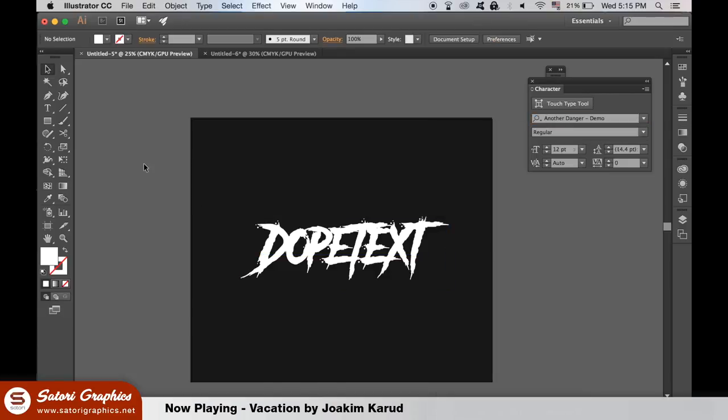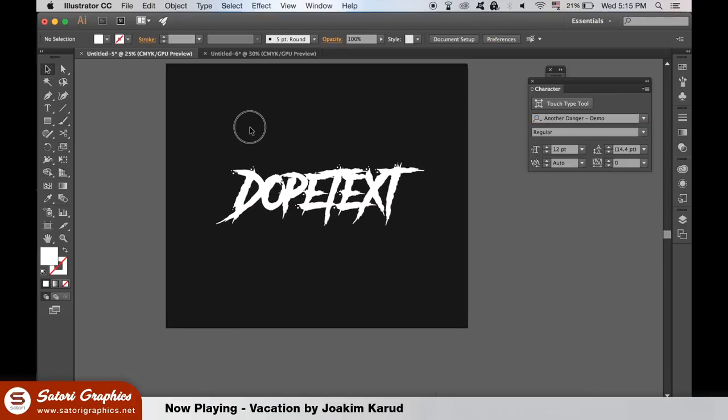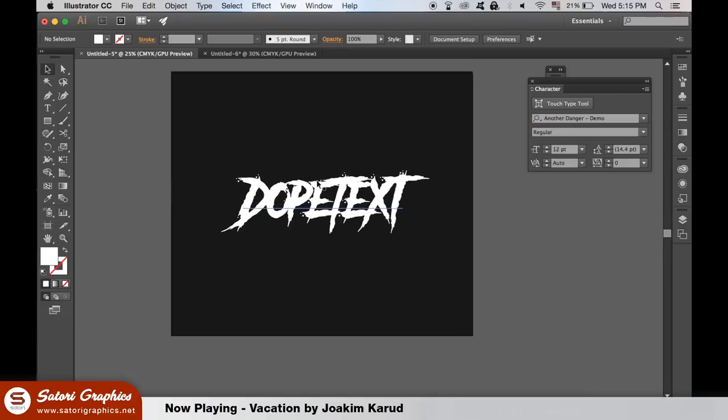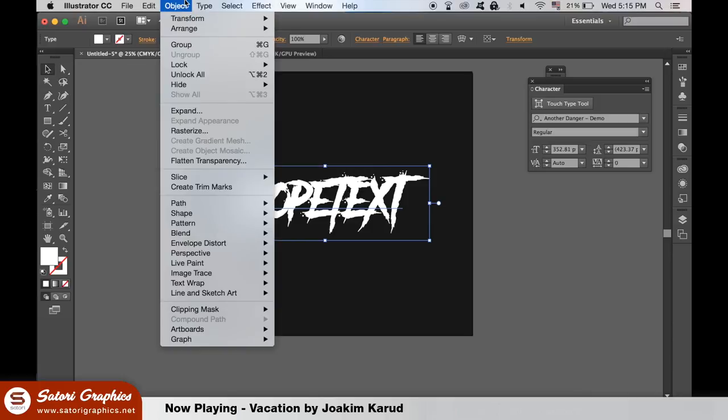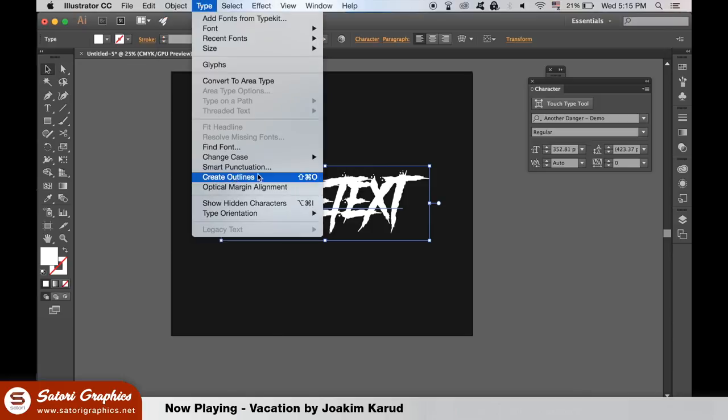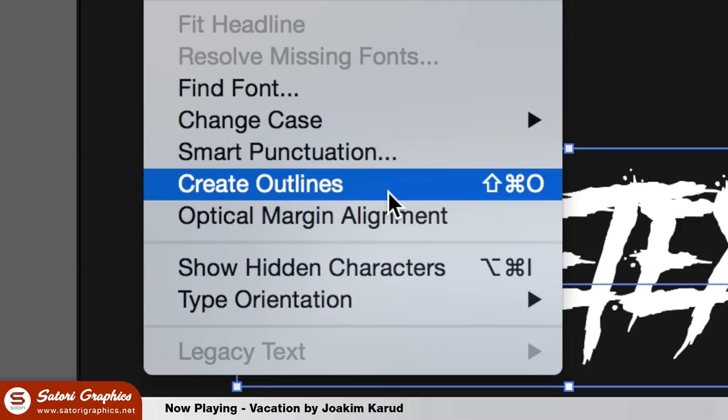The next part of this Illustrator tutorial requires that you create outlines of your text like so. Only do this after you are happy with what your text content actually says.